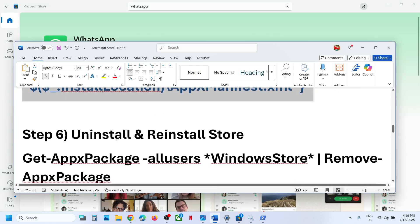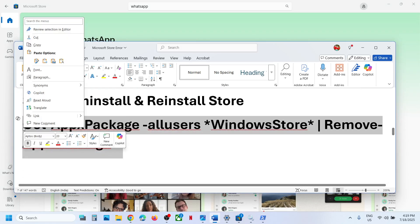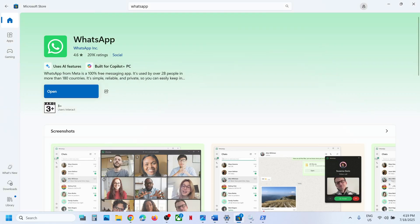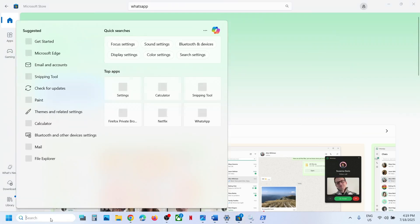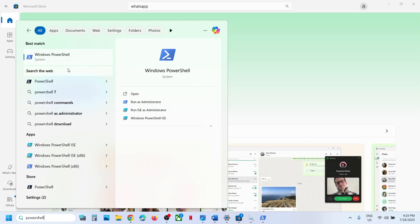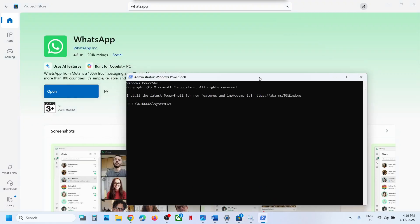Still not working? The next step is to uninstall and reinstall Microsoft Store. Copy the first command from the video description. Type in PowerShell in the Windows search box, right-click on Windows PowerShell, click Run as Administrator, click Yes to allow, and paste the command. As soon as you hit Enter, the Store will close and disappear.